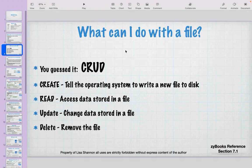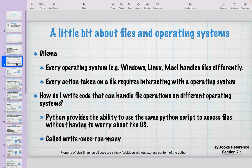What can you do with a file? CRUD: you can create it, read it, update it, and delete it. Python provides the ability to use the same Python script to access files without worrying about the OS — it's called write once, run many, meaning you can run it on lots of different operating systems.